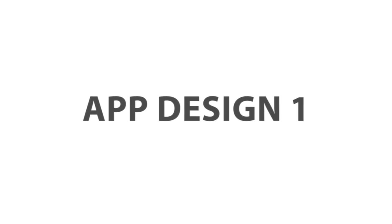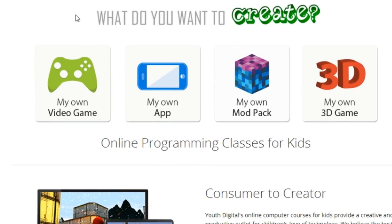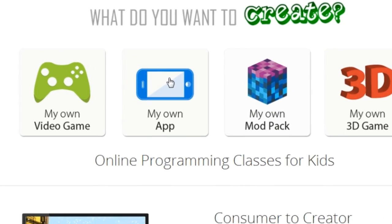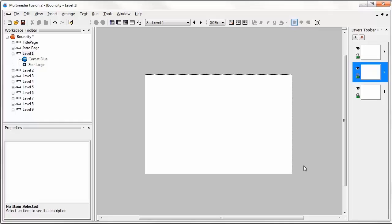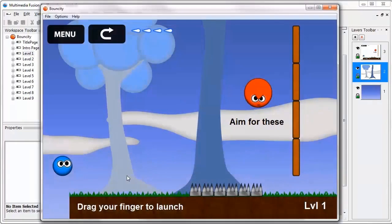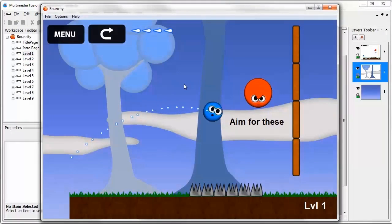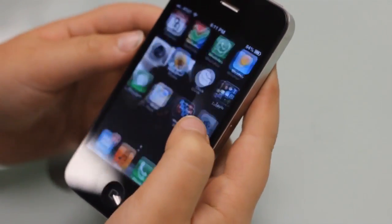App Design One is an interactive online course for students to learn how to create their own apps. Students ages 8 to 14 transform a blank white screen into a fully functional app, and at the end of the course they install it on their own iPhone, iPod, or iPad.